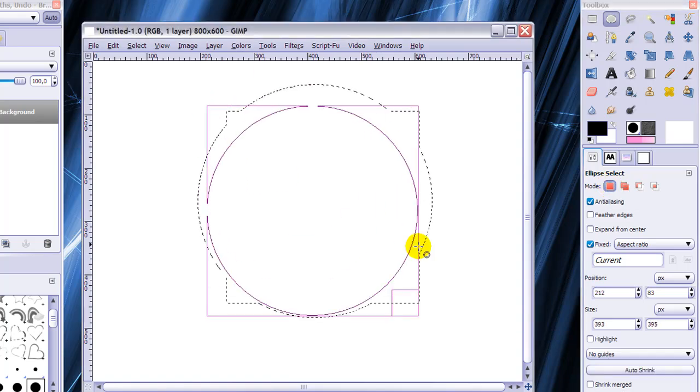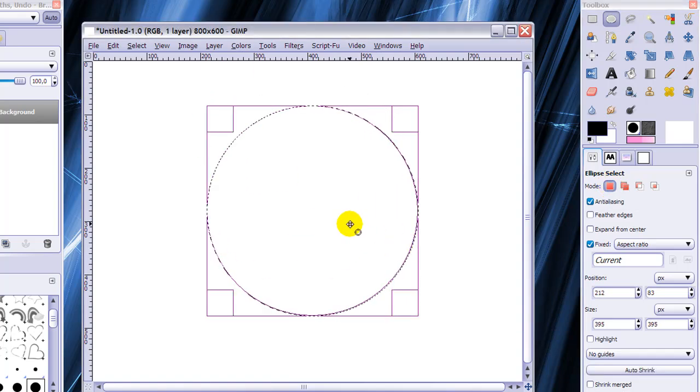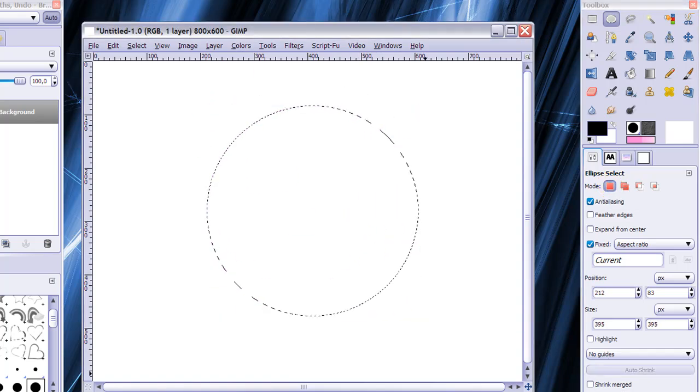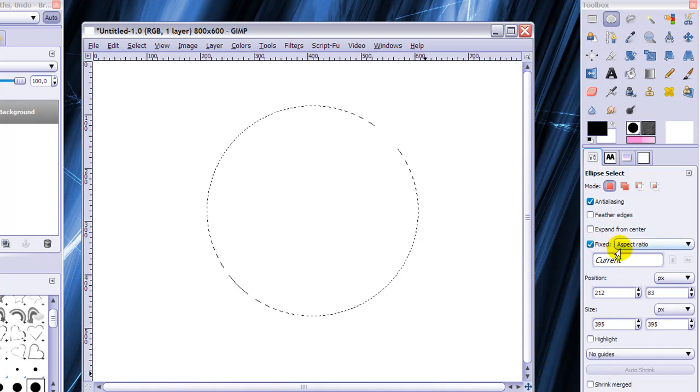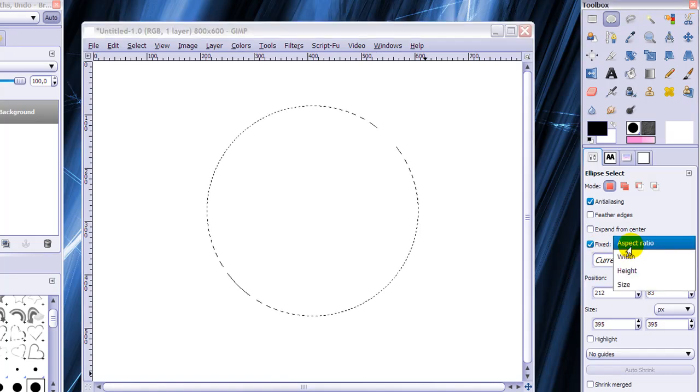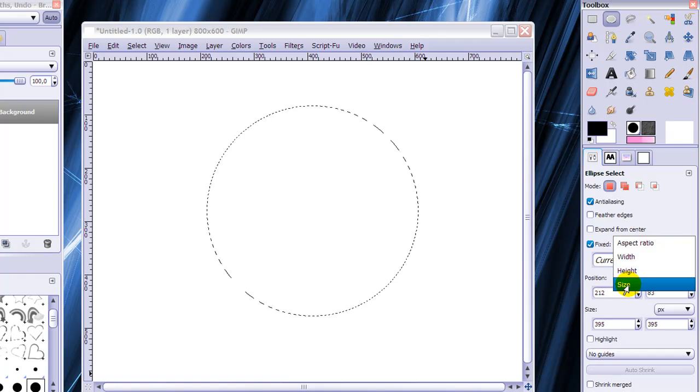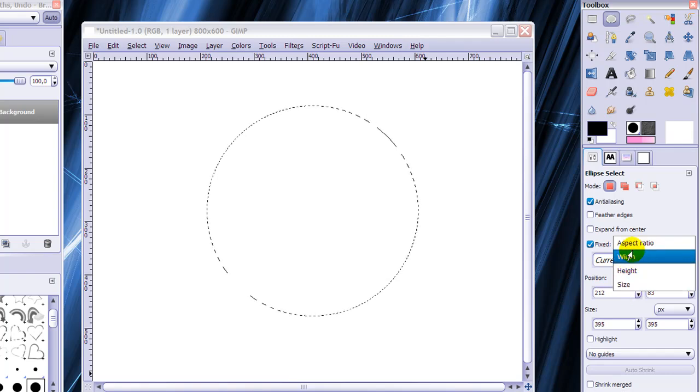And now when I make a new selection it's a perfect circle. So that's what fixed aspect ratio does. And fixed width and height and size, well you can work it out yourself.